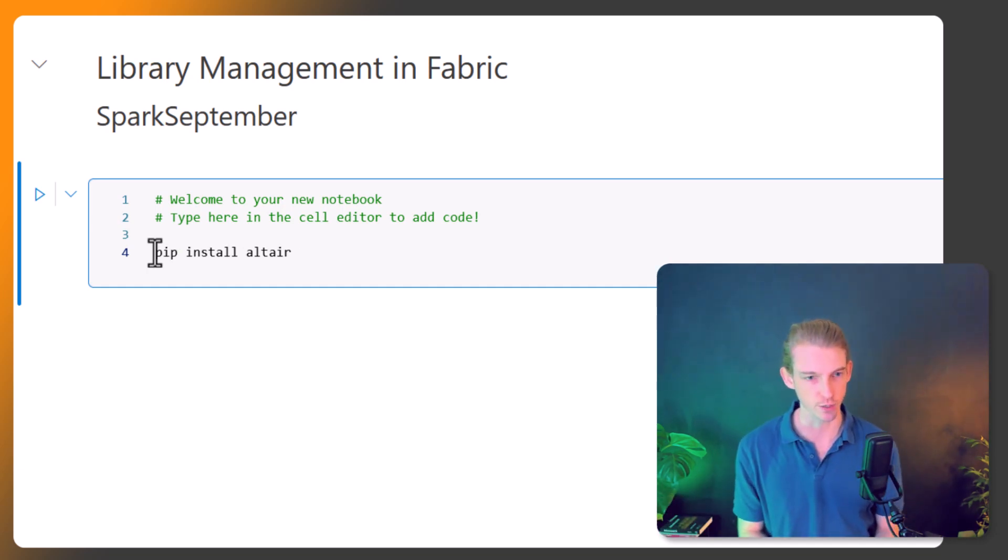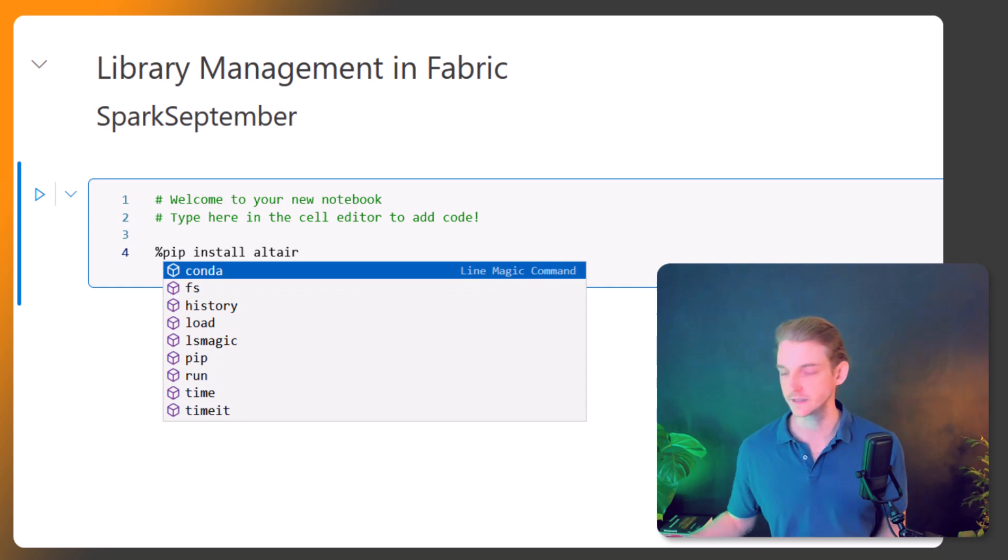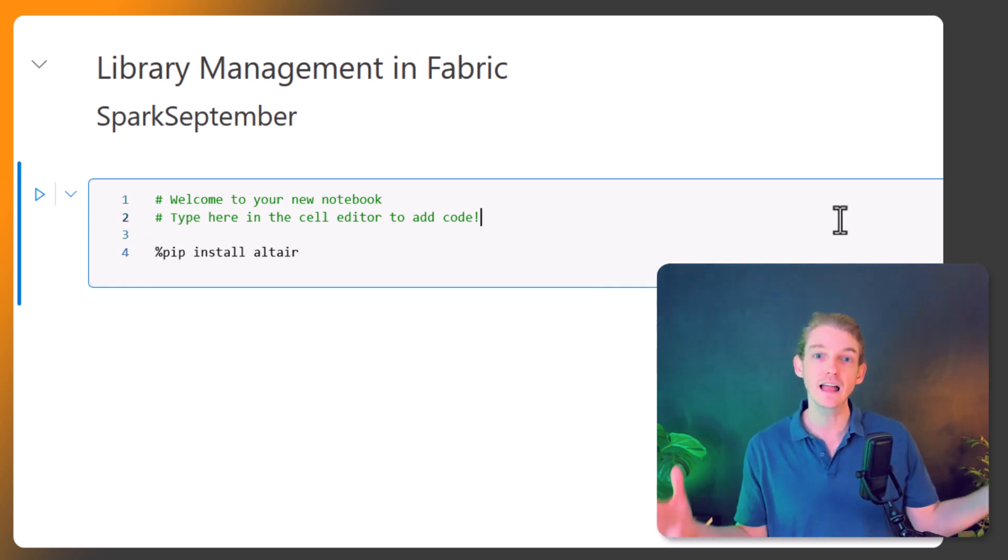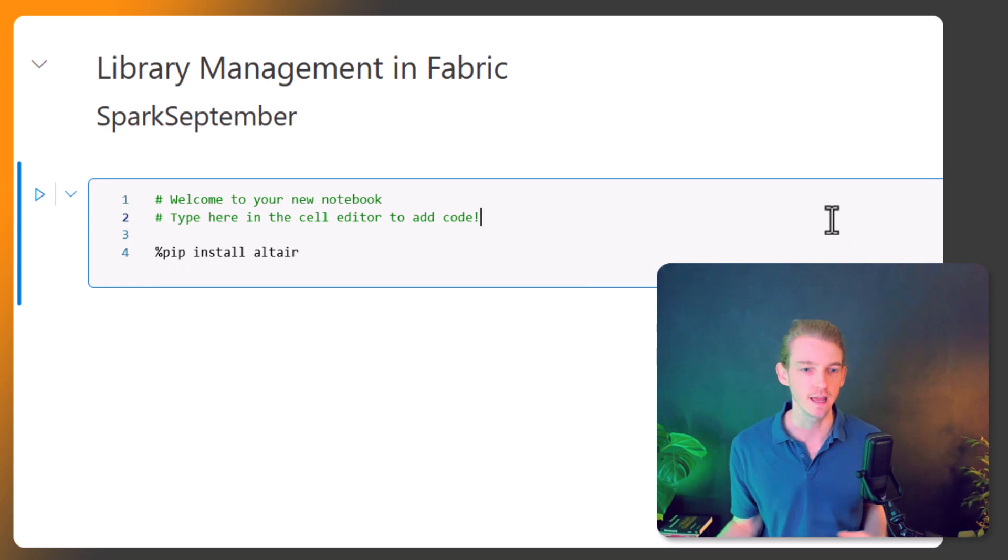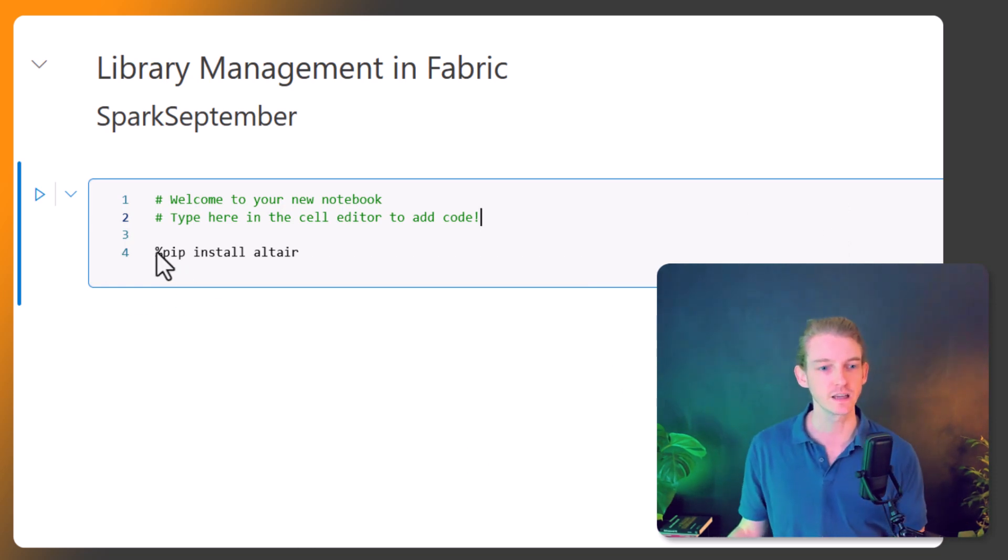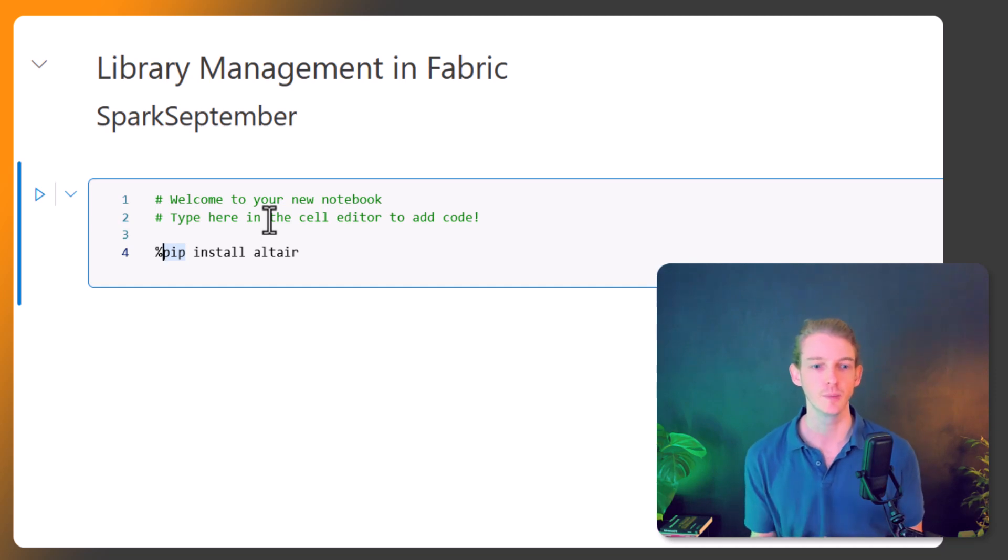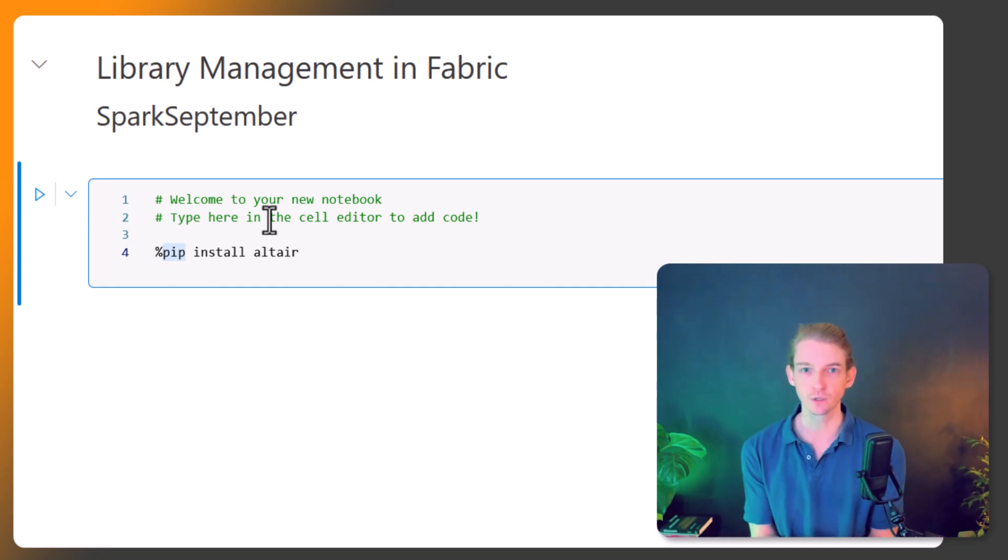If you want to install packages on the driver and all of the worker nodes, then you can do it like this: just with a single percentage sign, %pip install altair and your package name. So that's how you would do that inline to get a package on your driver and all of your executor nodes.